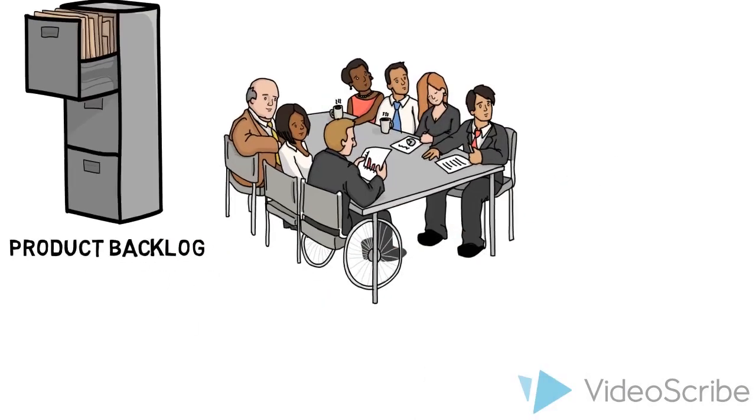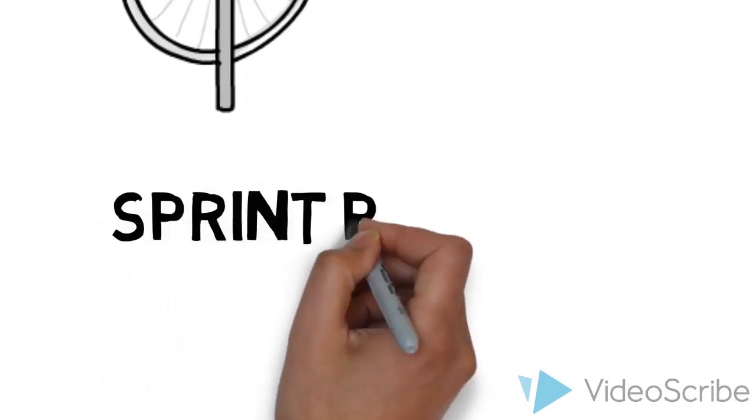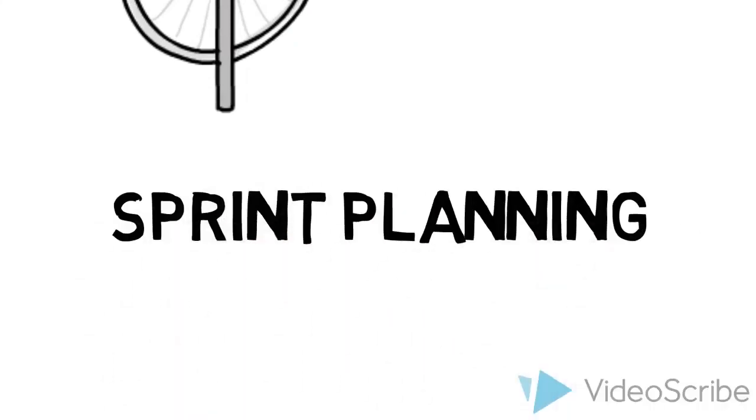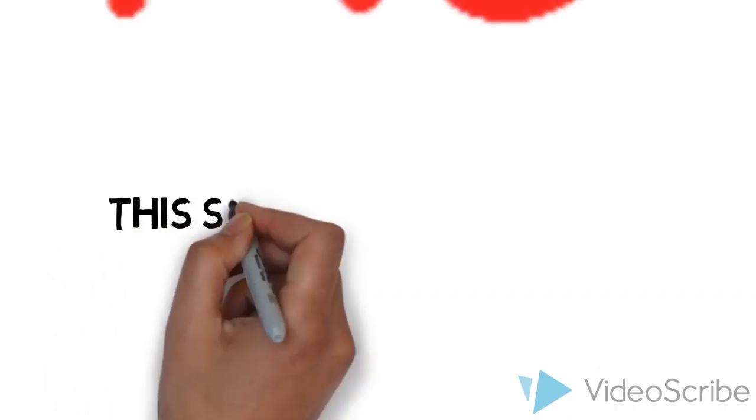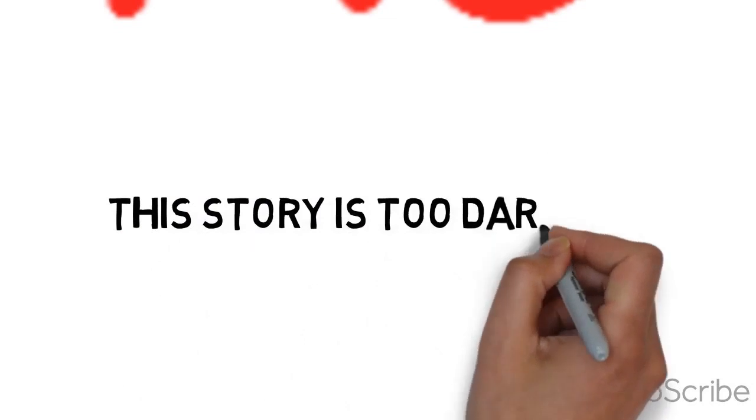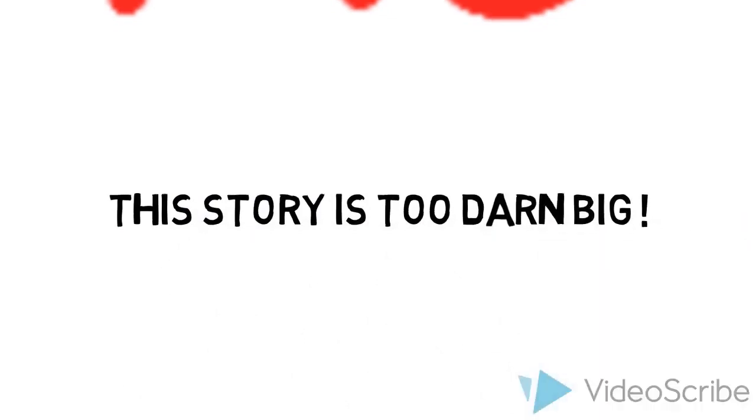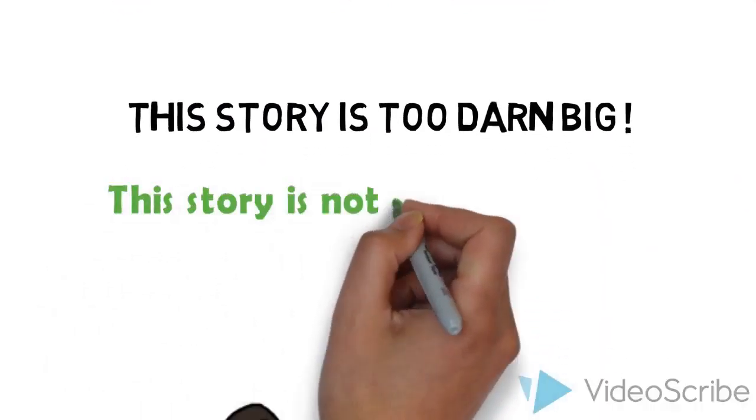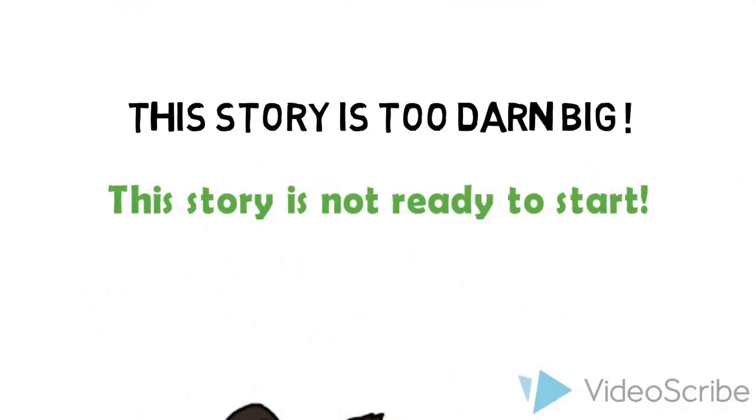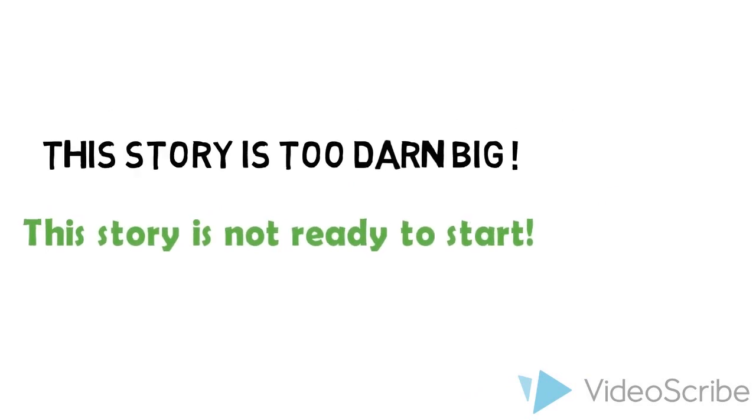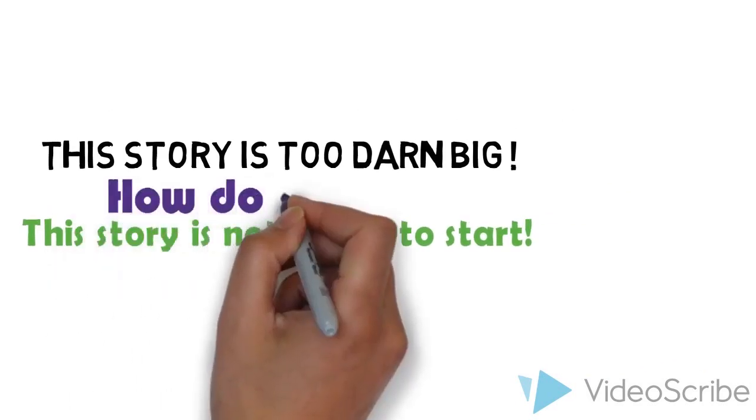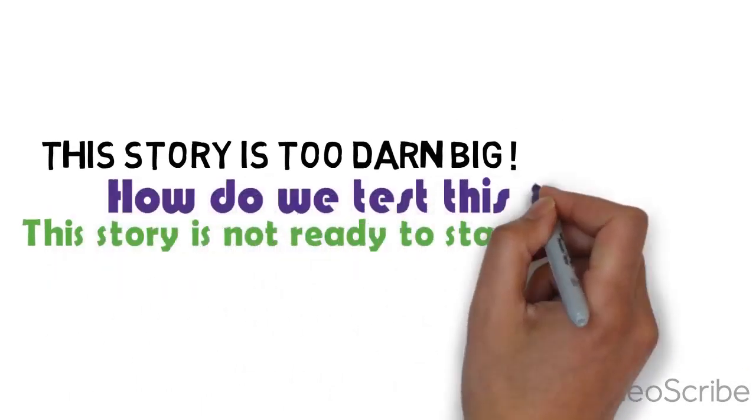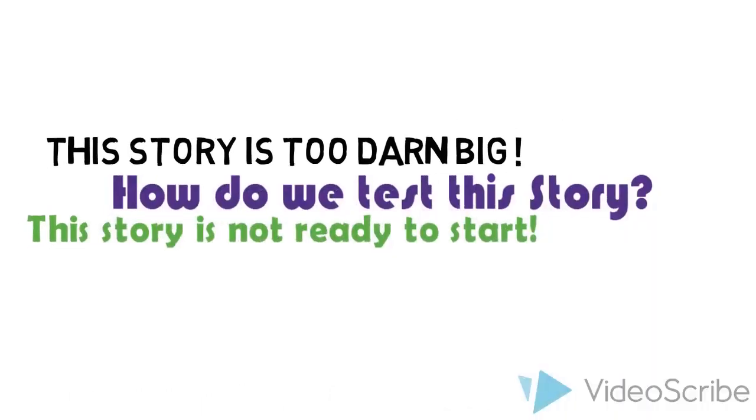The team gets together at the beginning of every sprint and does sprint planning, where they talk about several things like sizing stories, coming up with tasks, and getting a plan together that they can execute for the next sprint.